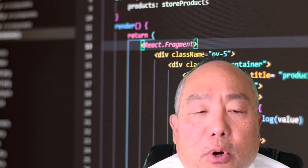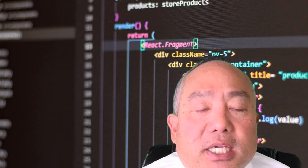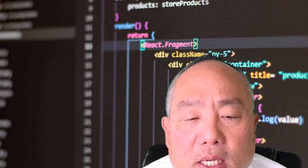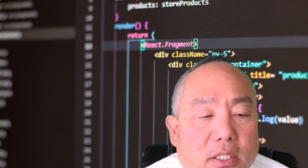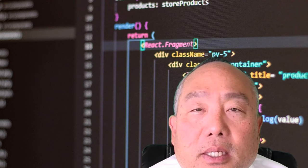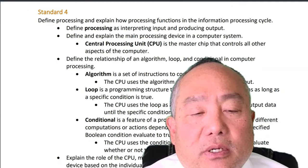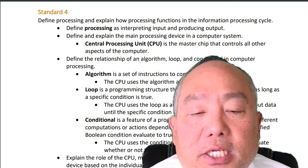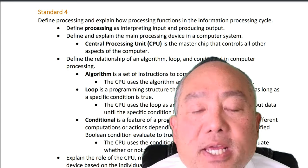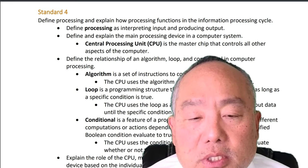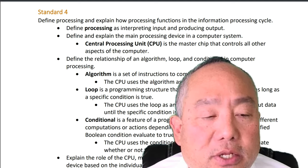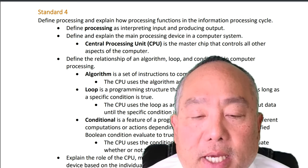Loop is a programming structure that repeats a set of instructions as long as a specific condition is true. The CPU uses the loop as an input to repeat the task to output data until the specific condition is true. Conditional is a feature of a programming language that performs different computations or actions depending on whether a program-specific Boolean condition evaluates to true or false.